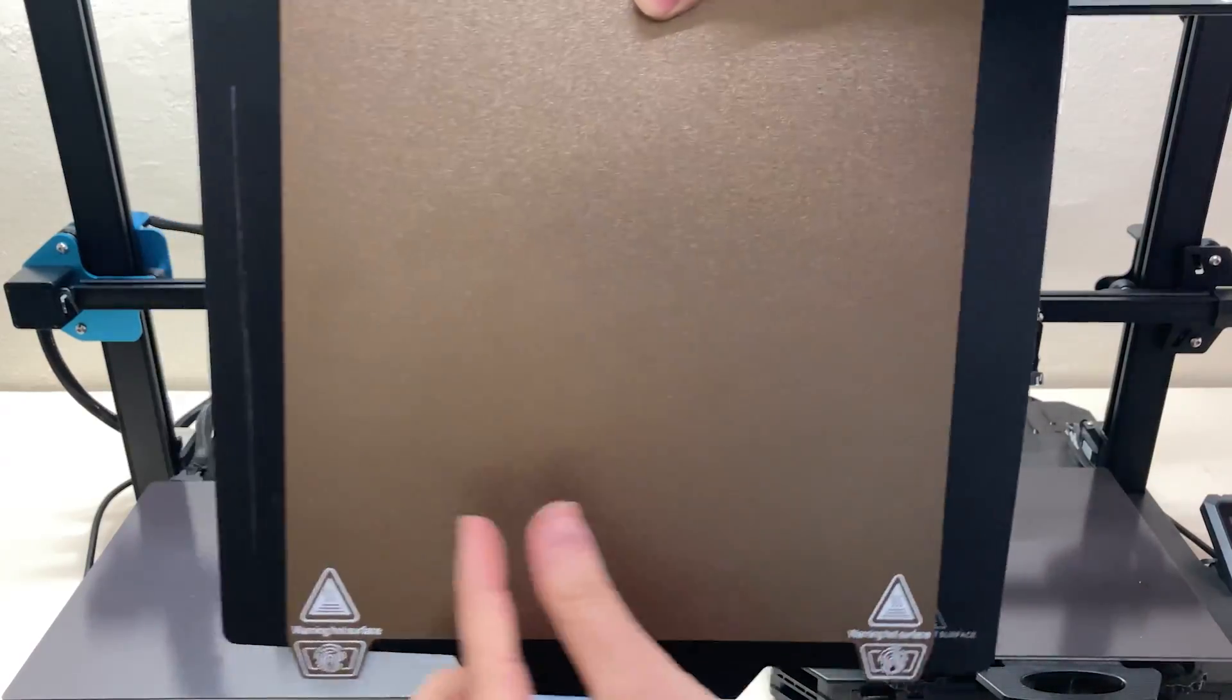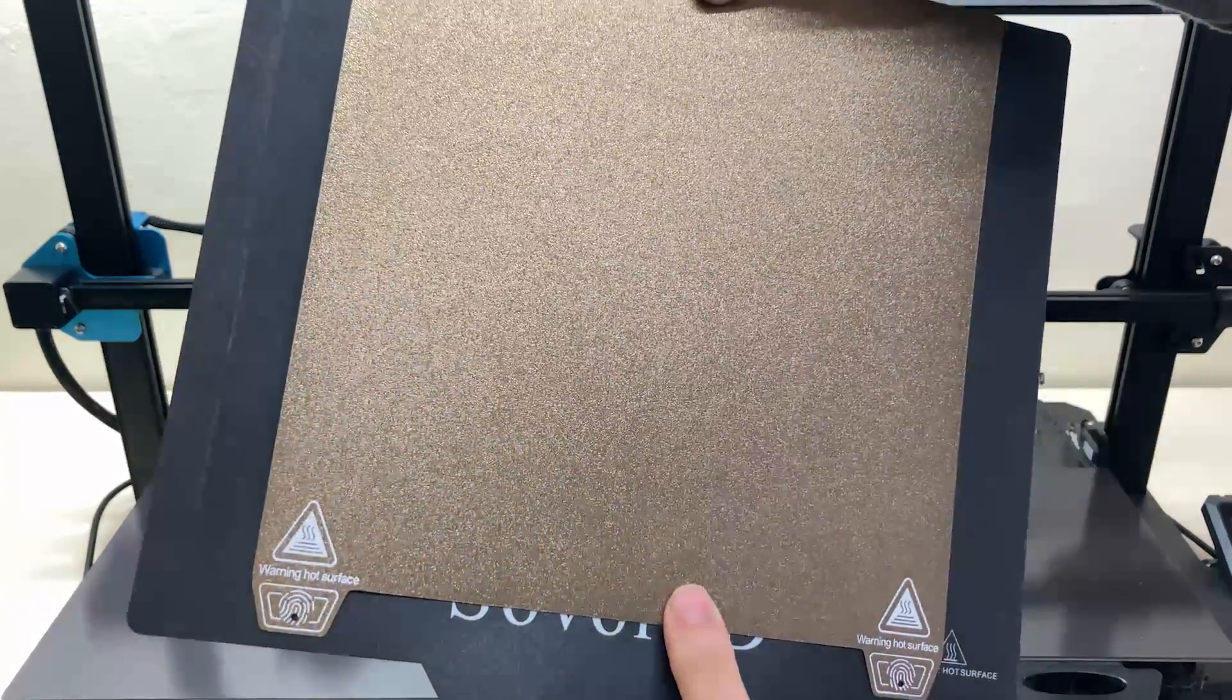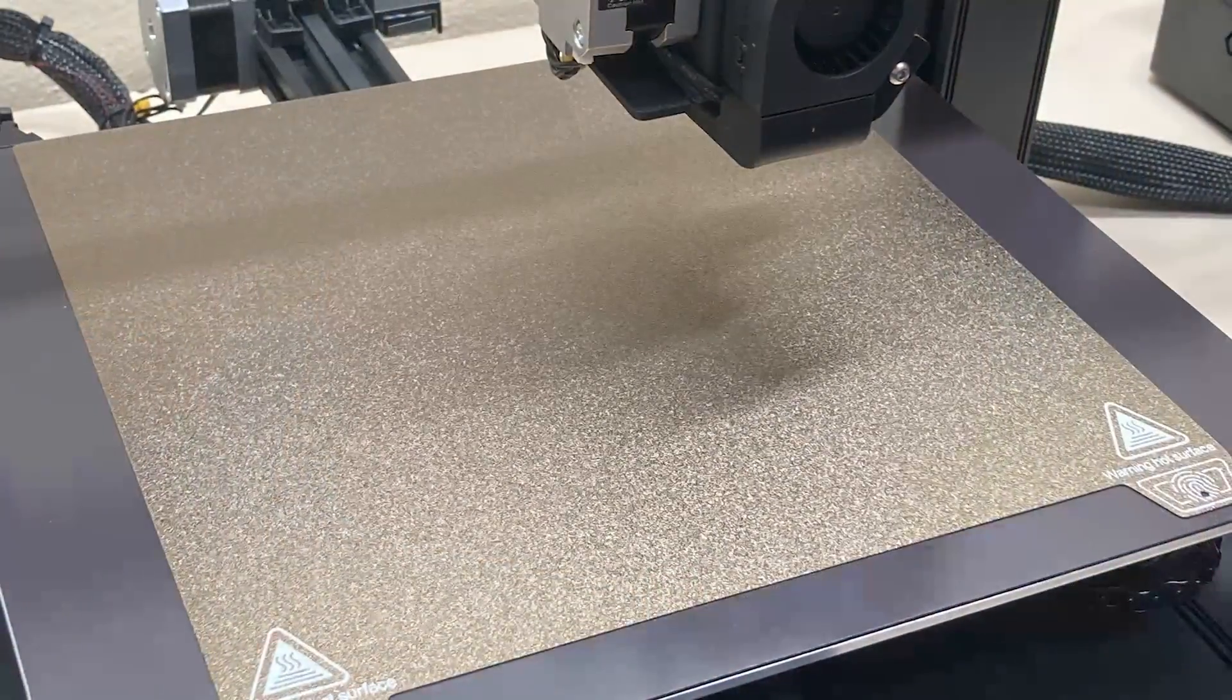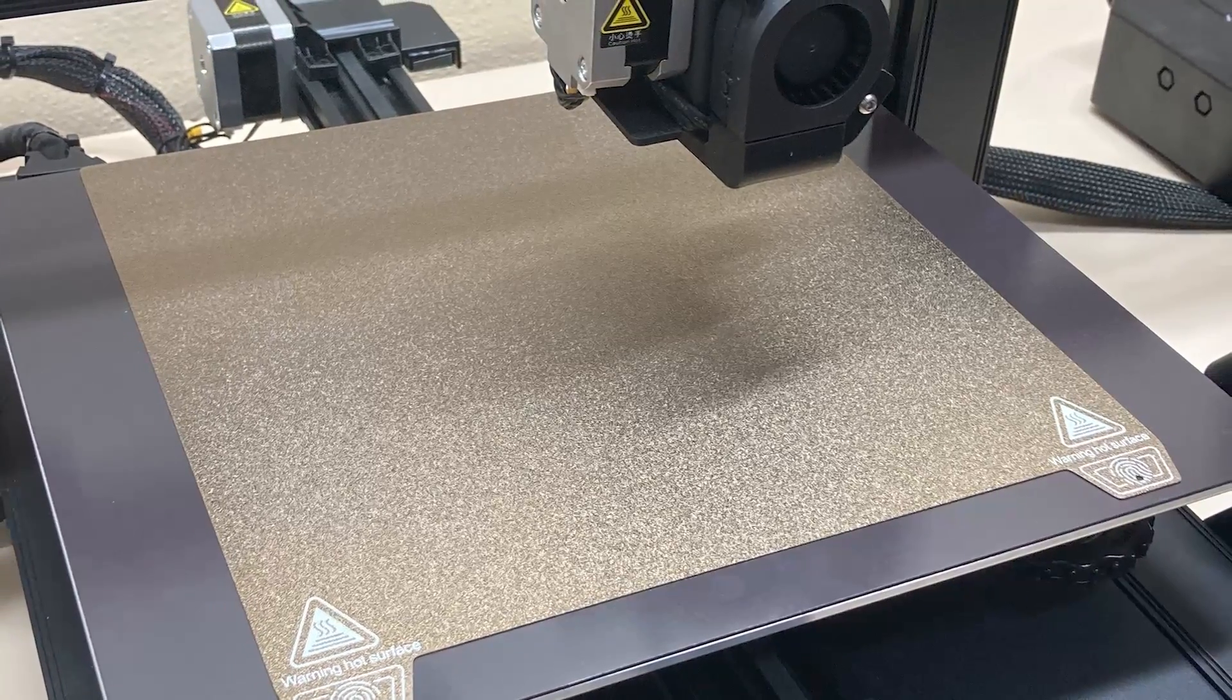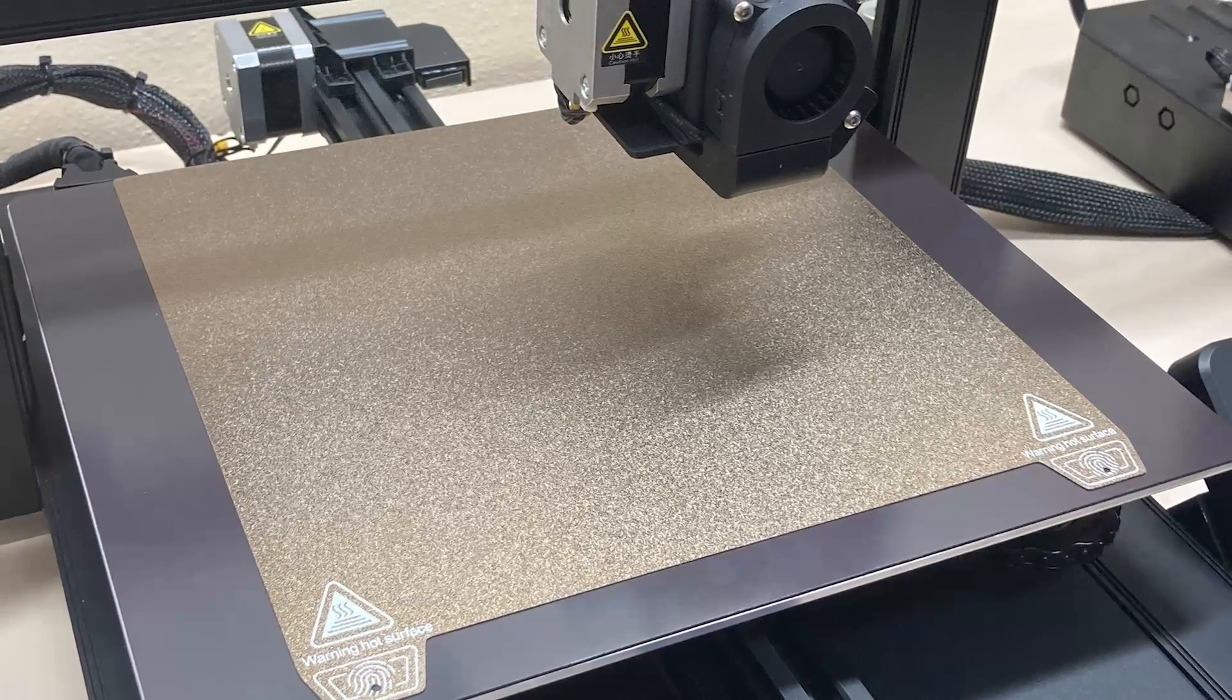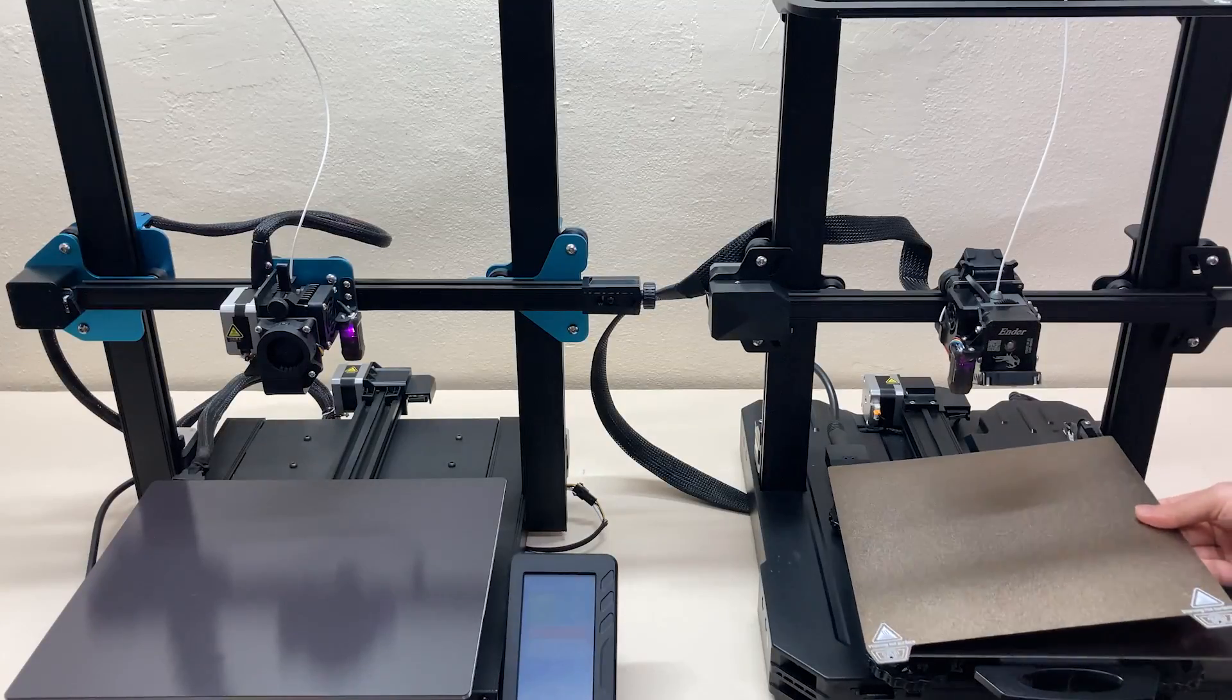But also because the surface is magnetic, you can easily use the PEI sheet on Sovol, so it's not a big problem. It's just one of the reasons why Sovol's price is low.